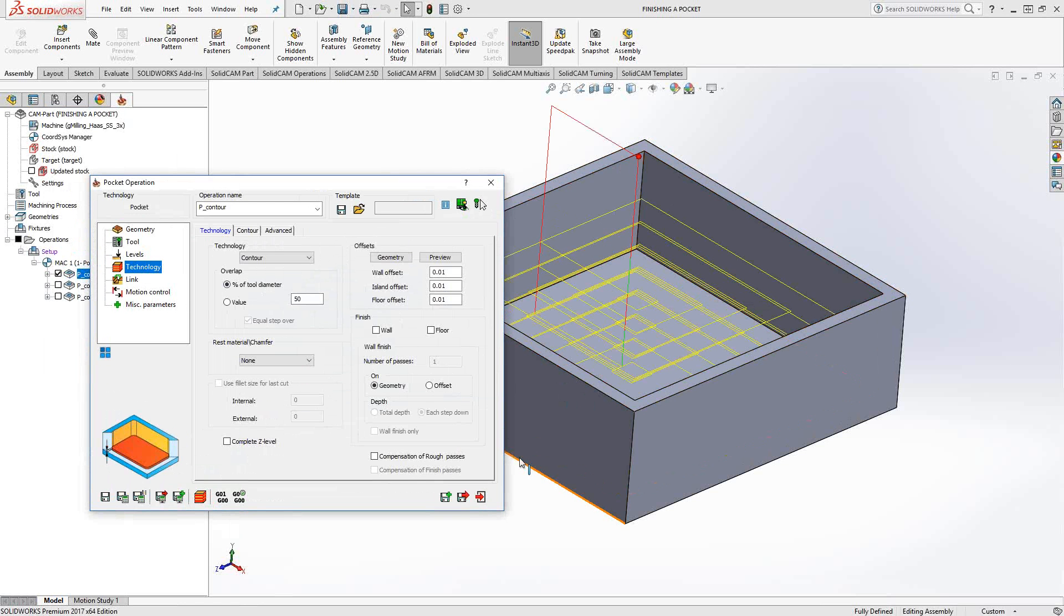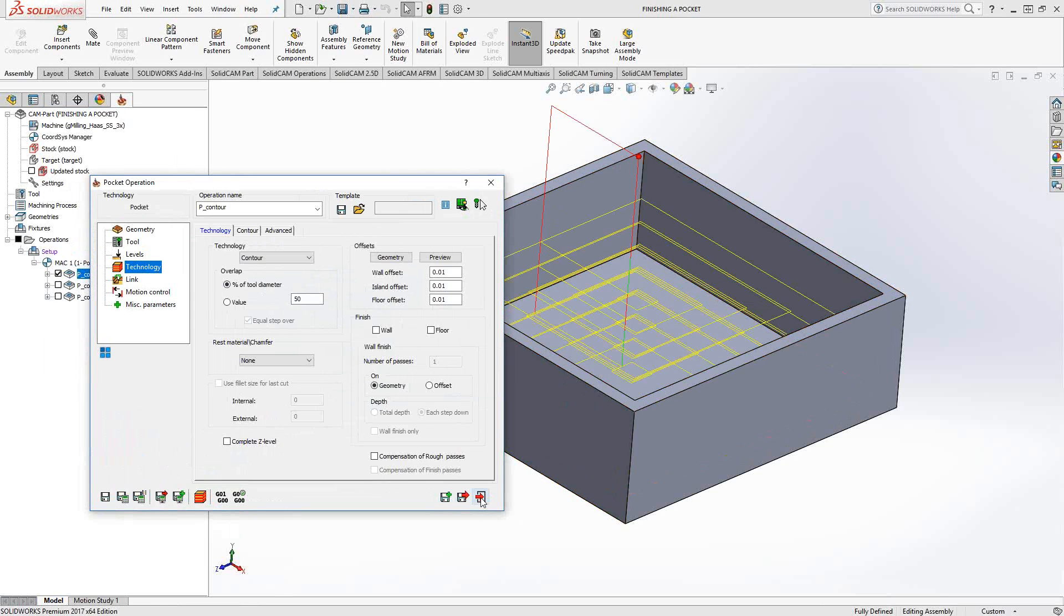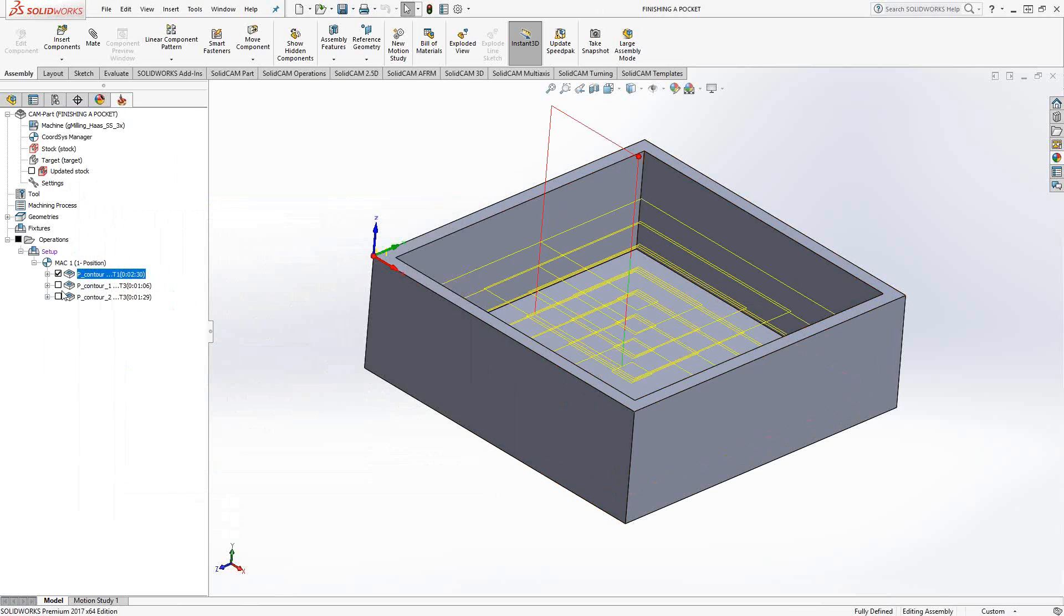But now if we want to go right from here into finishing the pocket, the walls on the floor, we want to use the same tool or change the tool, we can do a save and copy. And I've already done that, so I'm just going to open up the next one.